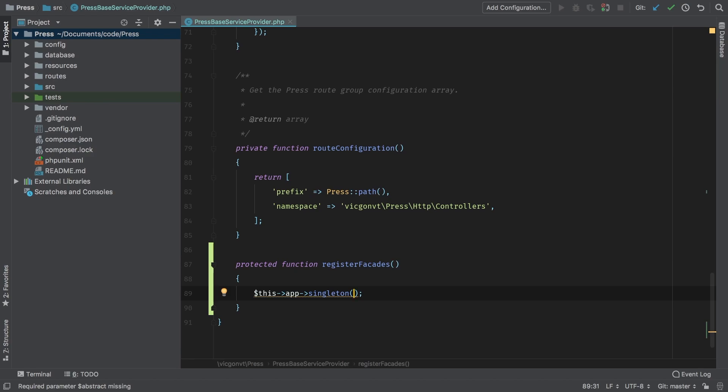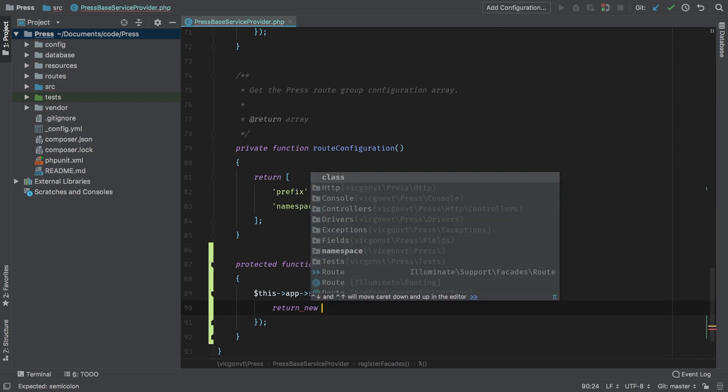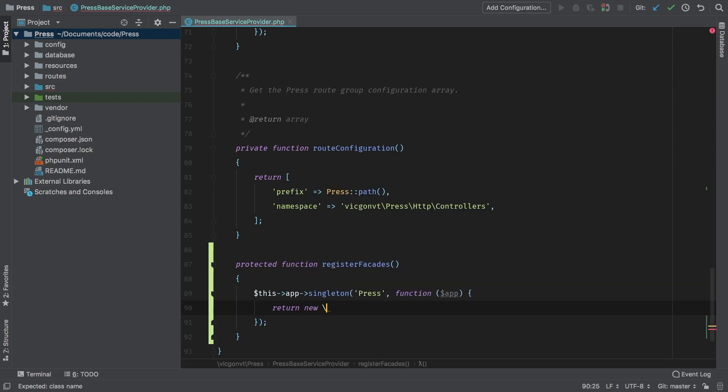As a first parameter, singleton will need an alias. And as a second parameter, it's our function, which actually accepts app. And then in here, this is where we tell it how to instantiate this new class. We're going to return a new instance of VidConVT, press, press.